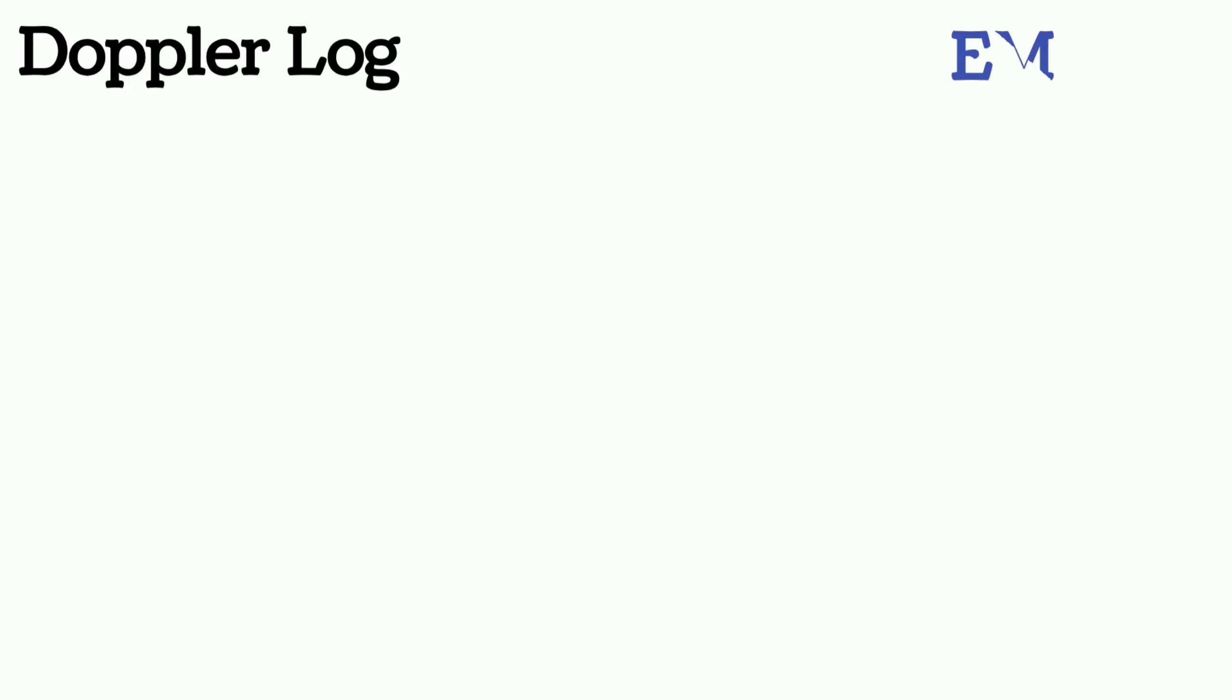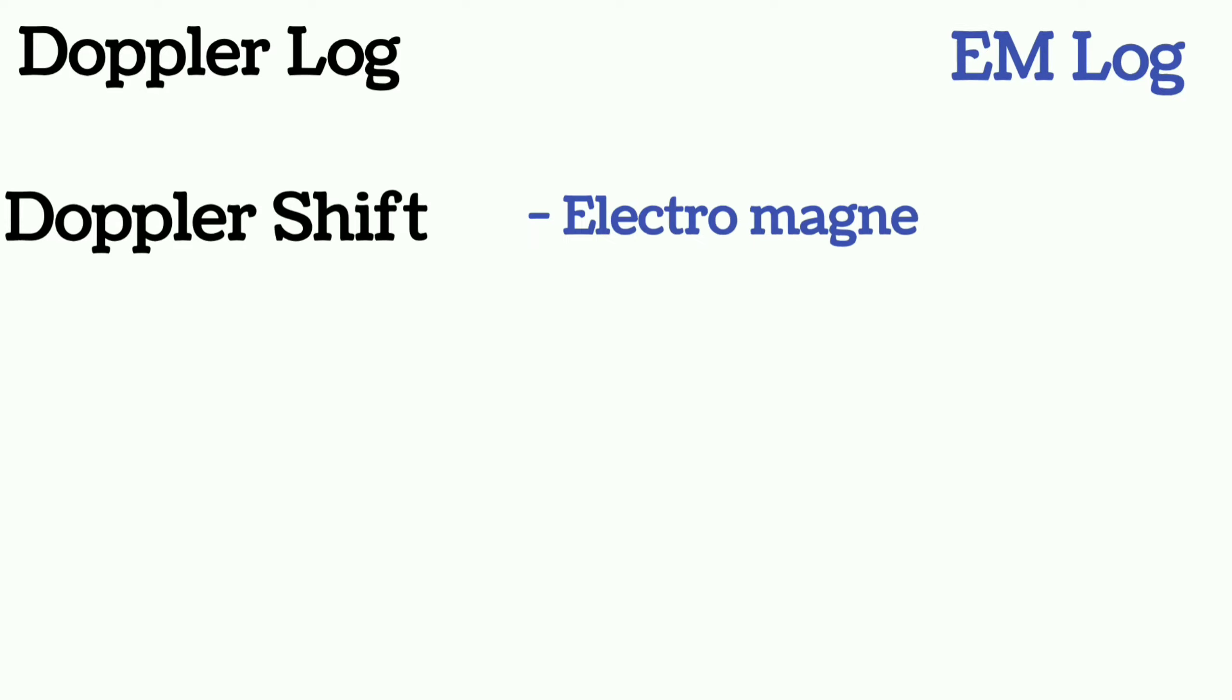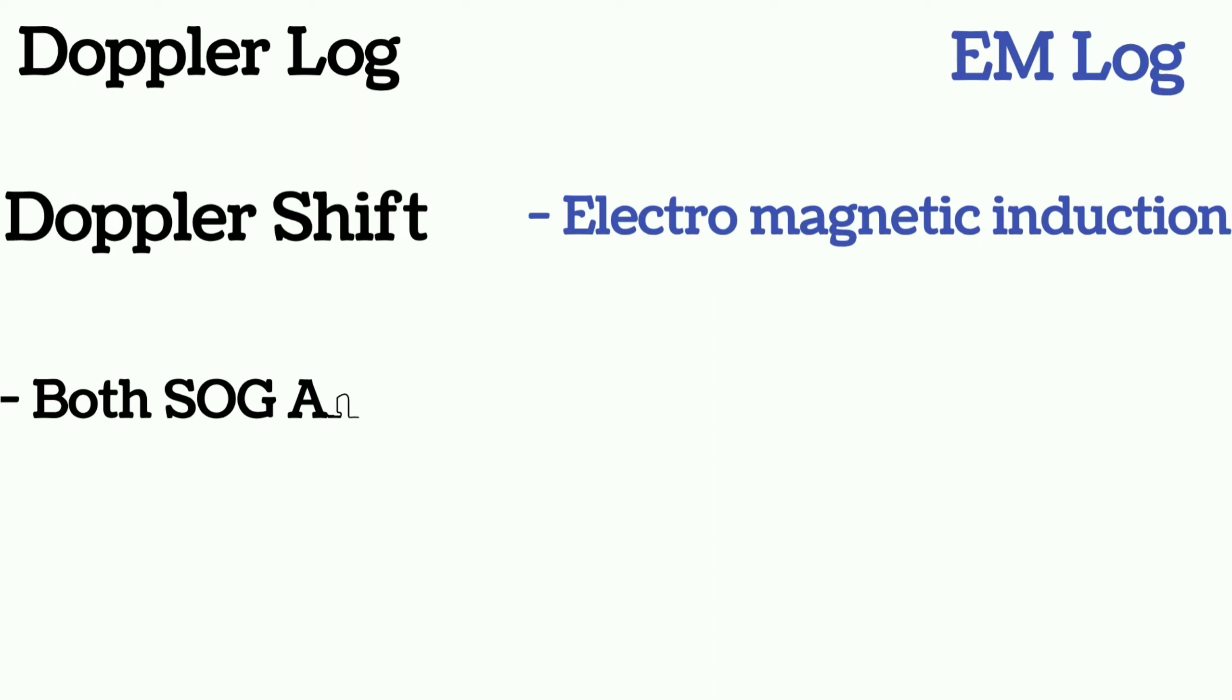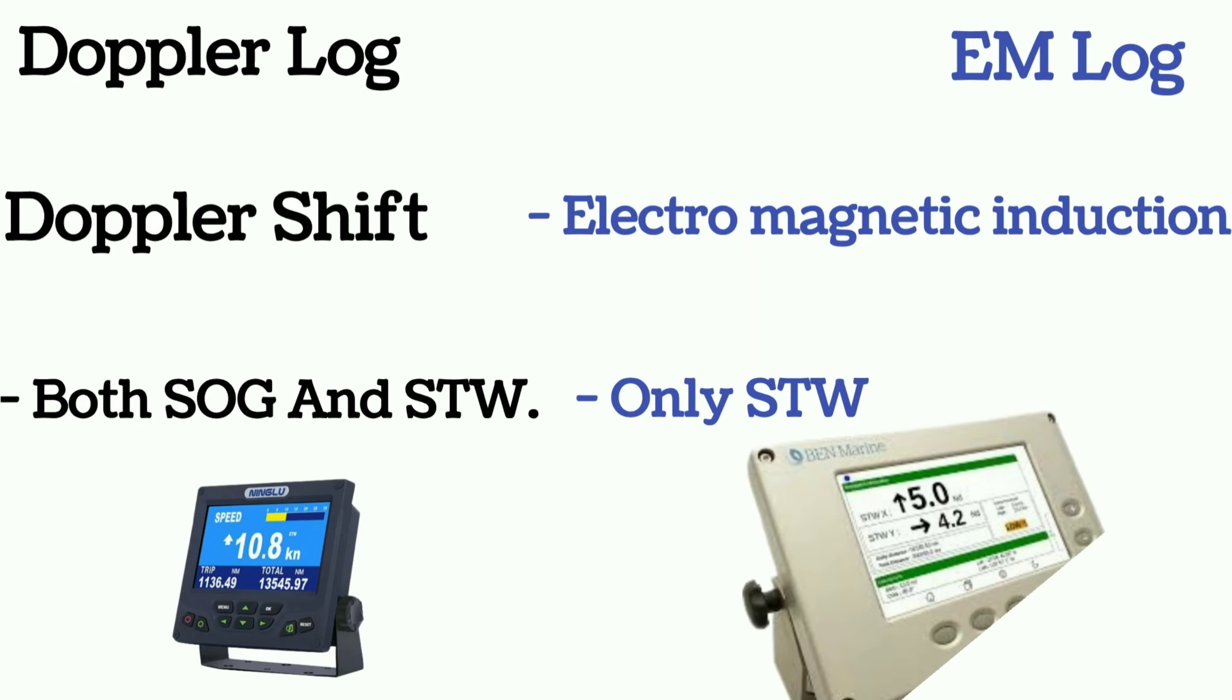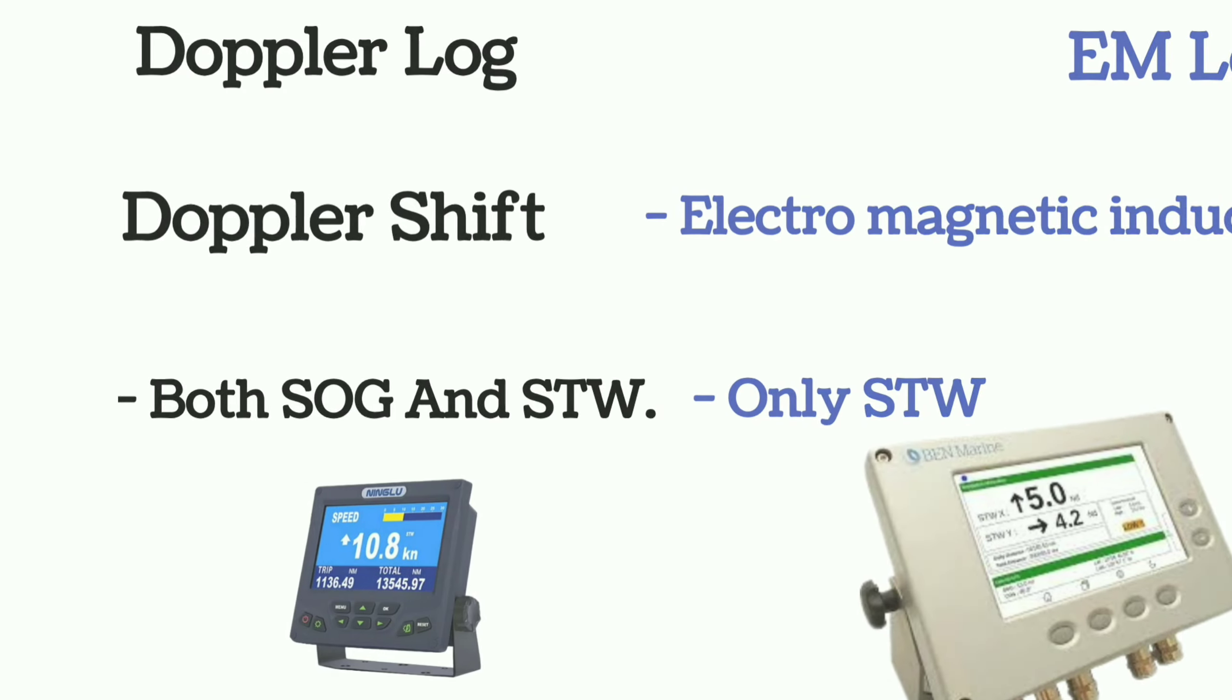The principle of Doppler log is based on Doppler shift, but the principle of electromagnetic log is based on electromagnetic induction. Doppler log gives both speed over ground and speed through water, whereas EM log gives only speed through water.